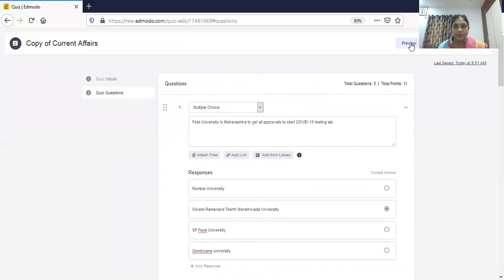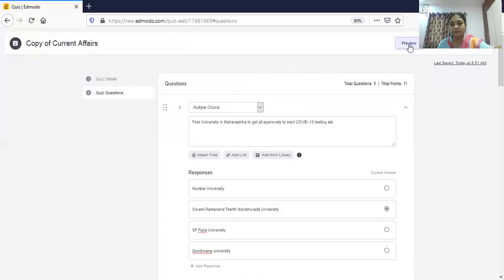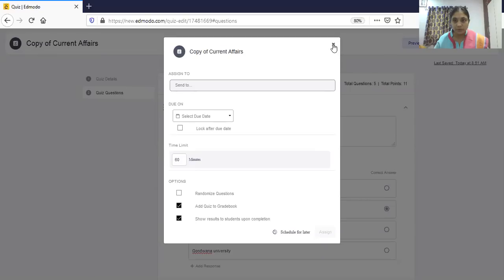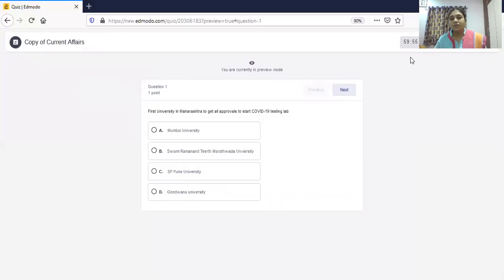Let me show you the preview. Once you have filled all the details and prepared your questions, before assigning go to 'Preview' to see how it will look for students. I have already specified a time limit, so the countdown has already started in preview mode.